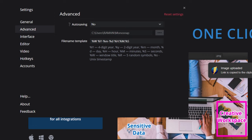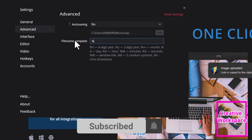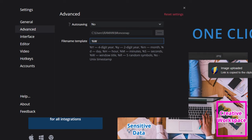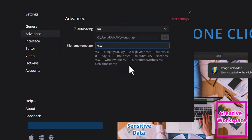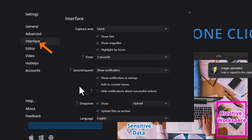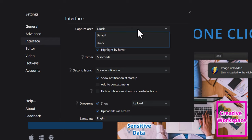For example, if you add the window title variable to your template and you're screenshotting apple.com, it will automatically use the title of that window as the file name. This is great for tutorial creators because the screenshot file name will reflect the software or page you are capturing.